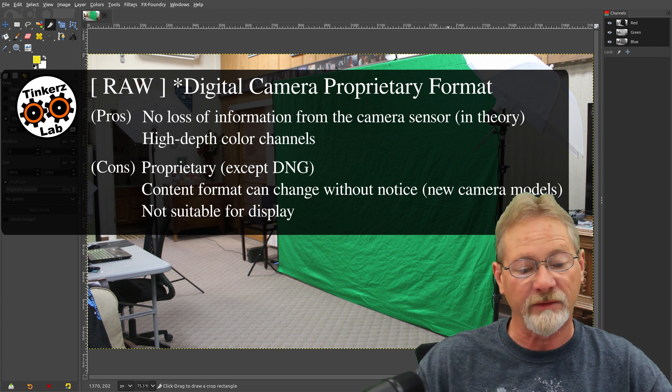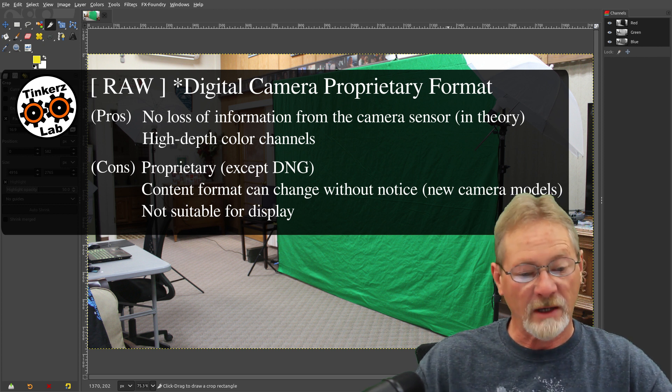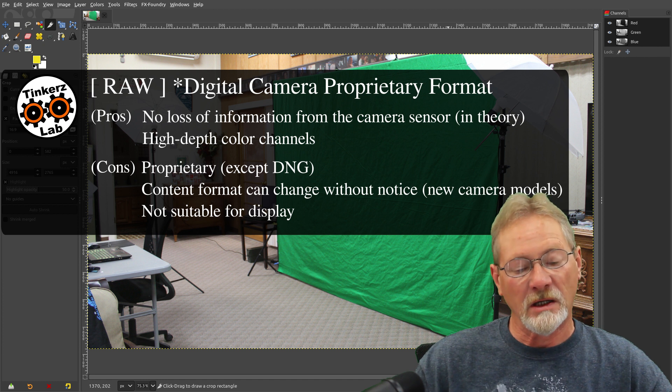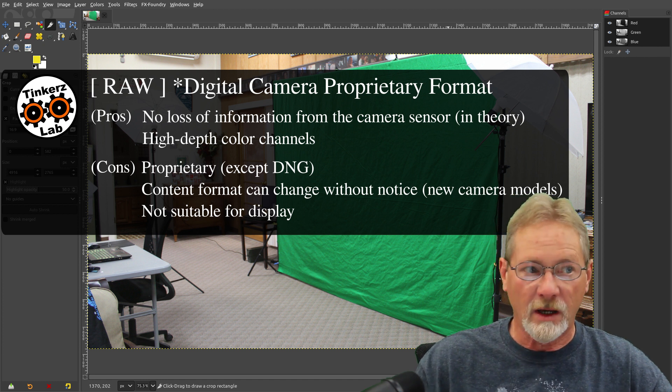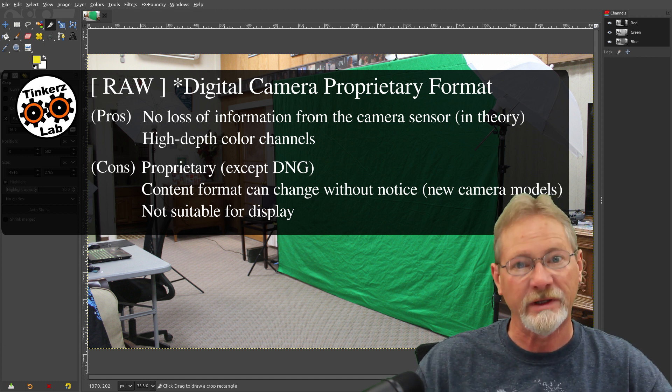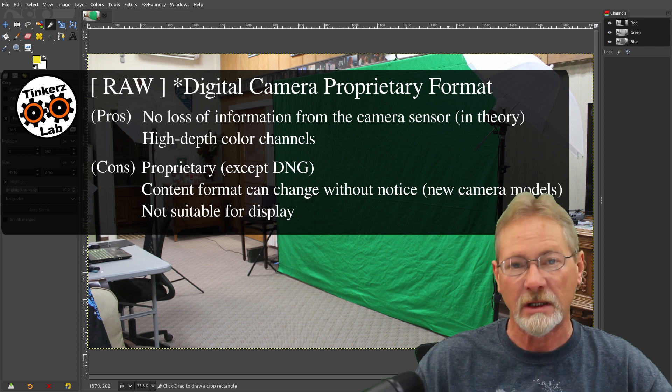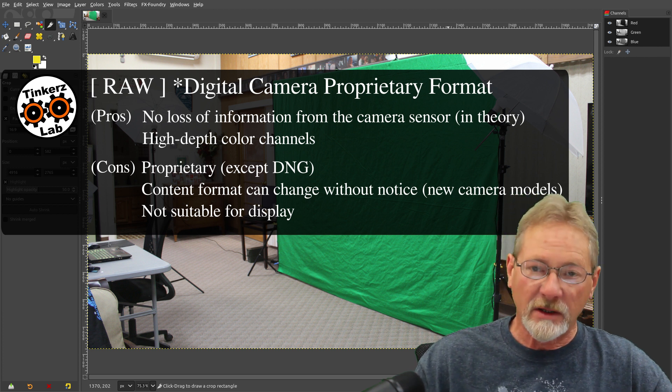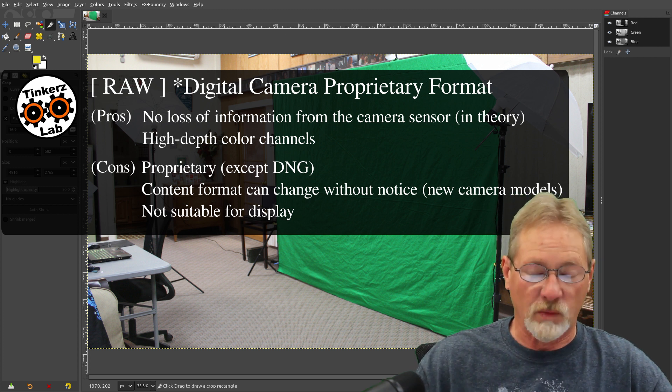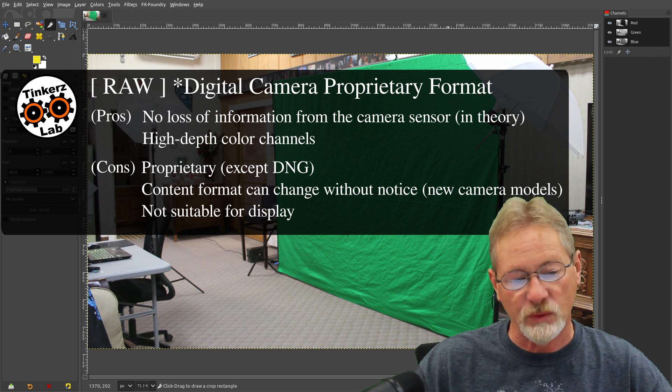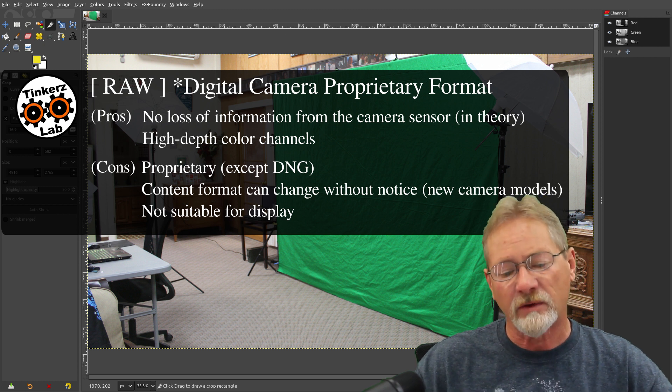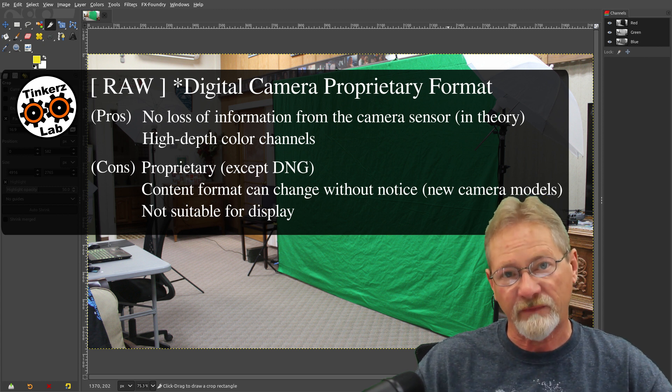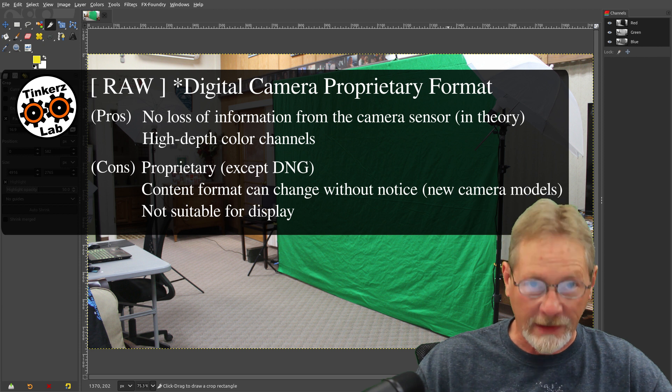But the problem with those formats is, other than DNG, which is a RAW format, they're not supported by a whole lot of applications. You really need a specific application to be able to read RAW image files. What I typically do is I take those RAW image files, and I convert them into PNG format before I work on them in GIMP.